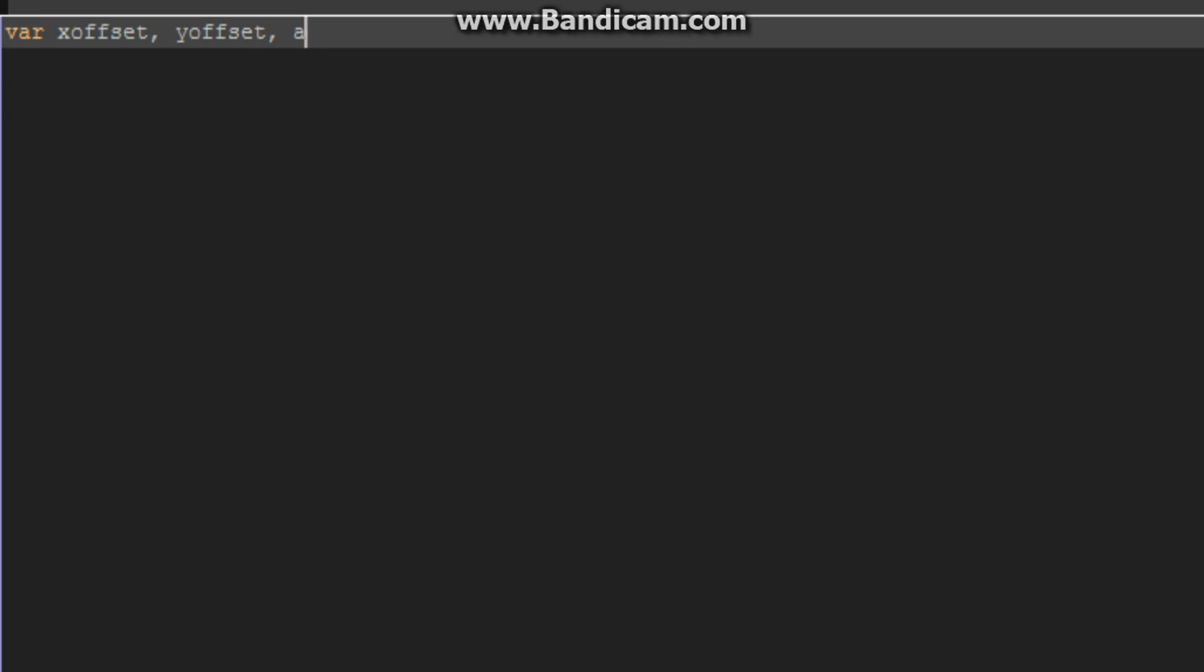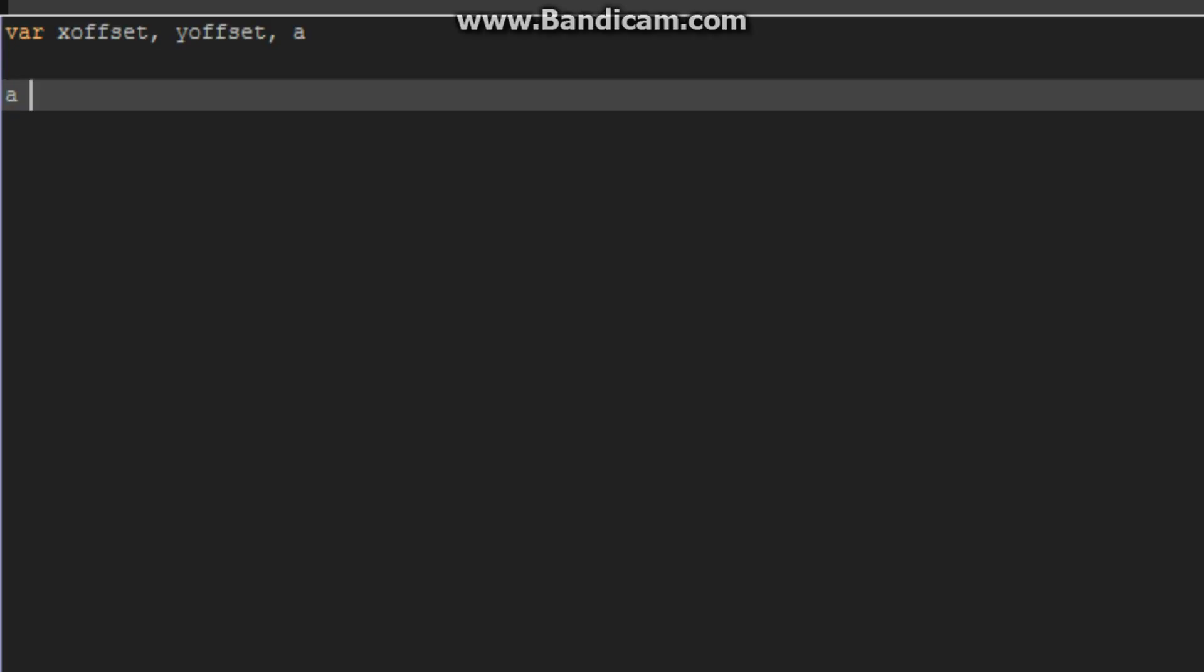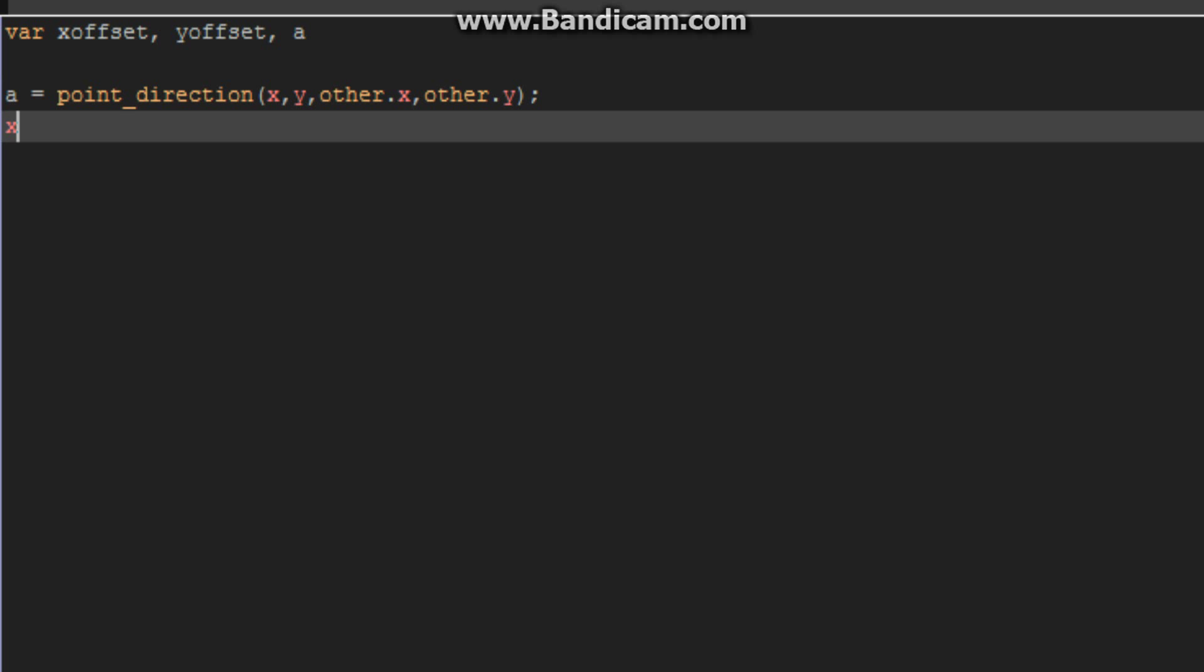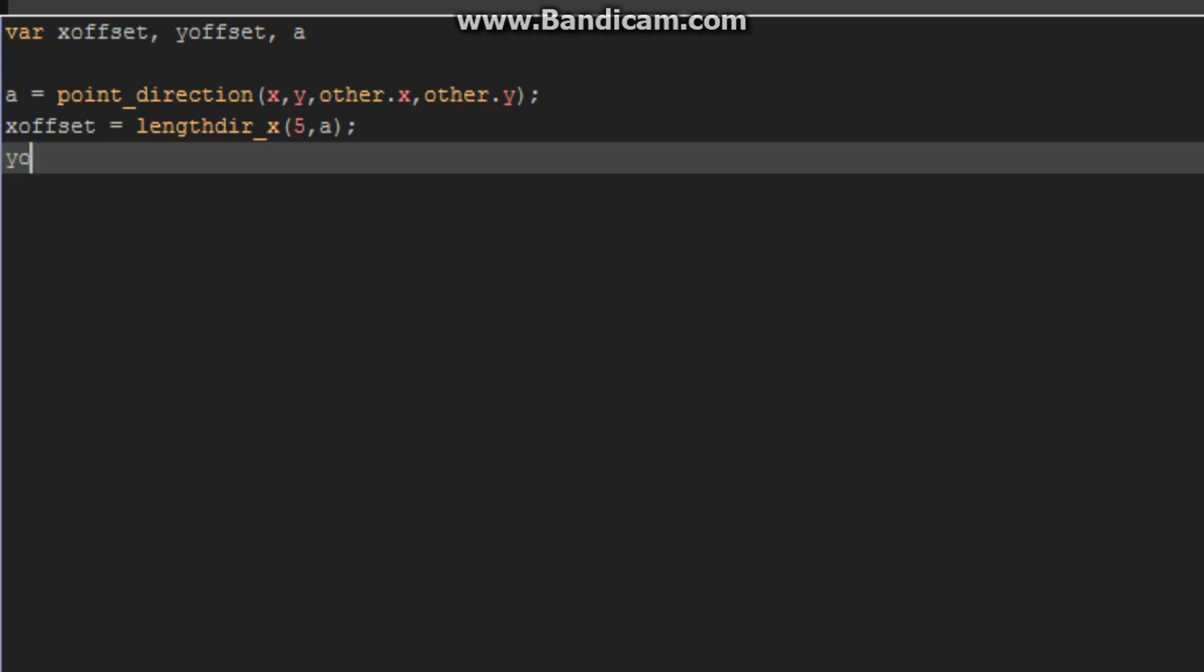Okay, so after those variables are created, go ahead and put a is equal to point direction. We're going to do x, y, other dot x, other dot y. We're going to set the x offset to length direction x, and do 5 and a. Now set the y offset equal to length direction y, 5 and a.